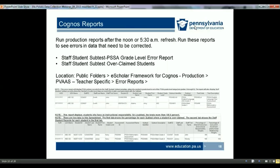In the PVAAS Production folder, under the PVAAS Teacher Specific folder, are two more folders. The Error Reports folder contains two reports you should run to show errors that need to be corrected. The Staff Student Subtest PSSA Grade Level Error Report will show records where students and grade levels do not match the grade levels of the assigned PSSA subtest. The Staff Student Subtest Overclaim Students Summary is a two-tabbed report: the first tab shows students with a calculated total percentage of subtest instruction over 100%, and the second tab shows the individual records that make up that percentage.